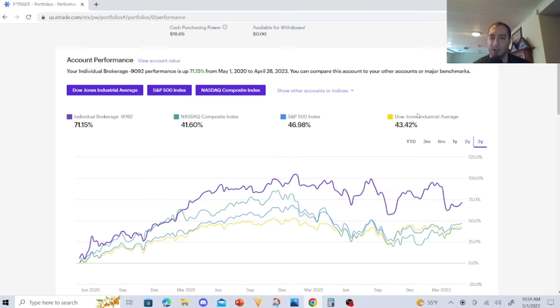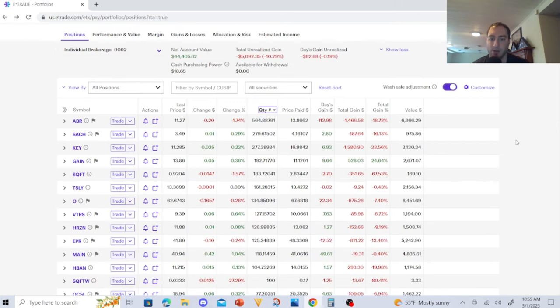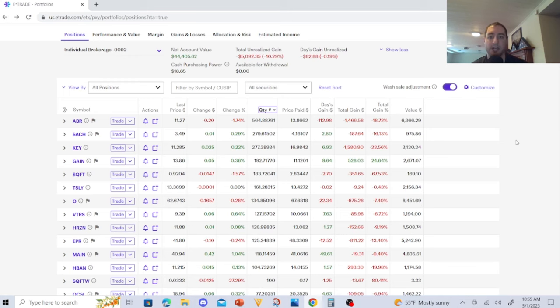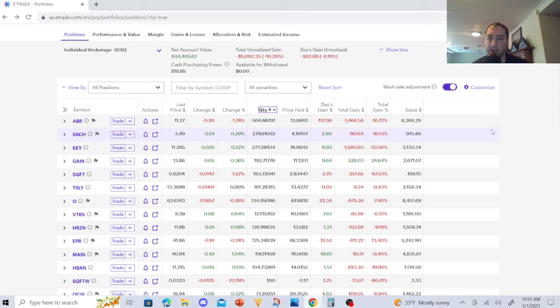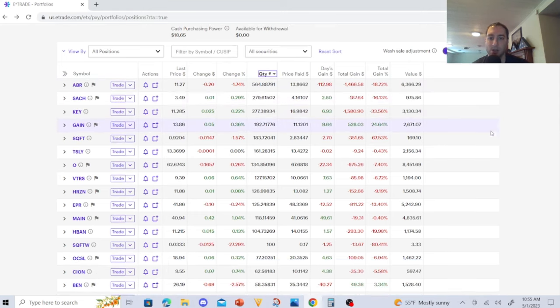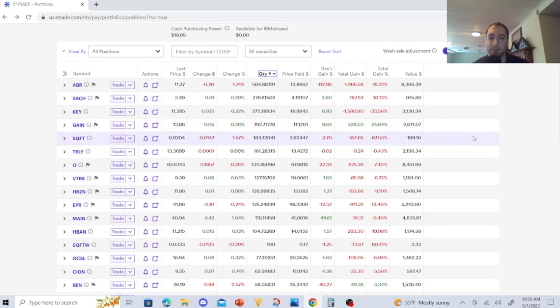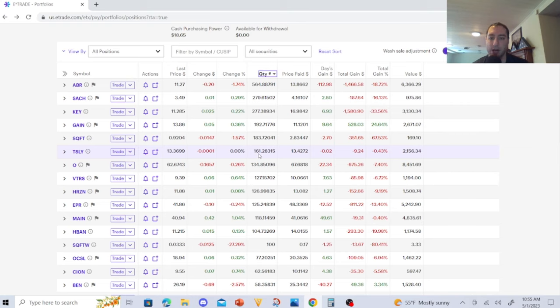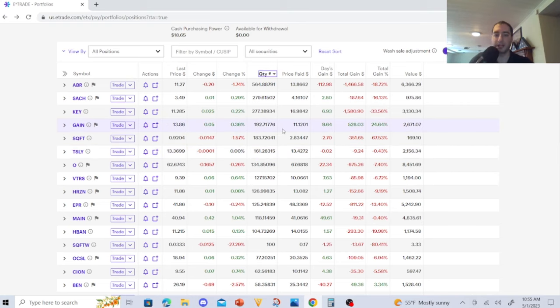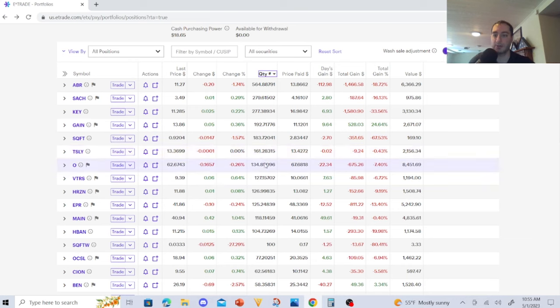Let's go to my dividend portfolio. I'm just going to show you my numbers and allocation of my dividend stocks: Arbor Realty Trust I have 564, Sachem 279, KeyCorp 277, GAIN 192, SQFT Presidio Property Trust 183, TSLY 161. Now this is the big master plan I'll reveal to you. Realty Income 134.